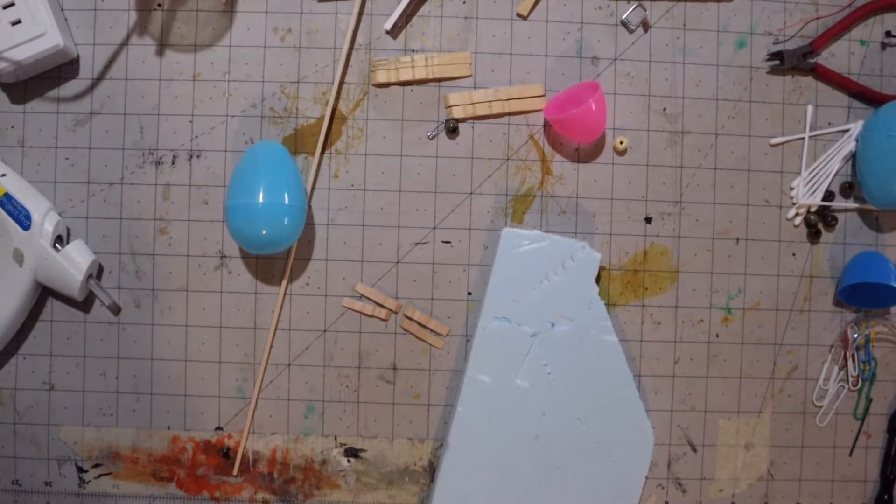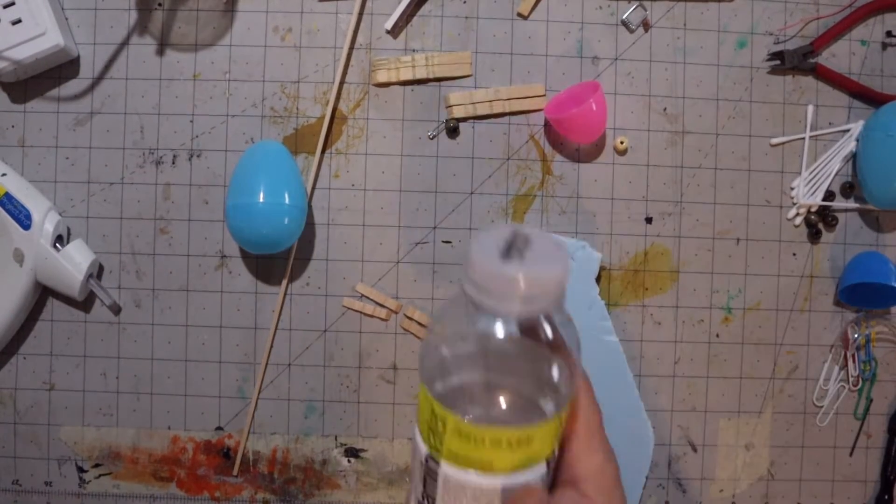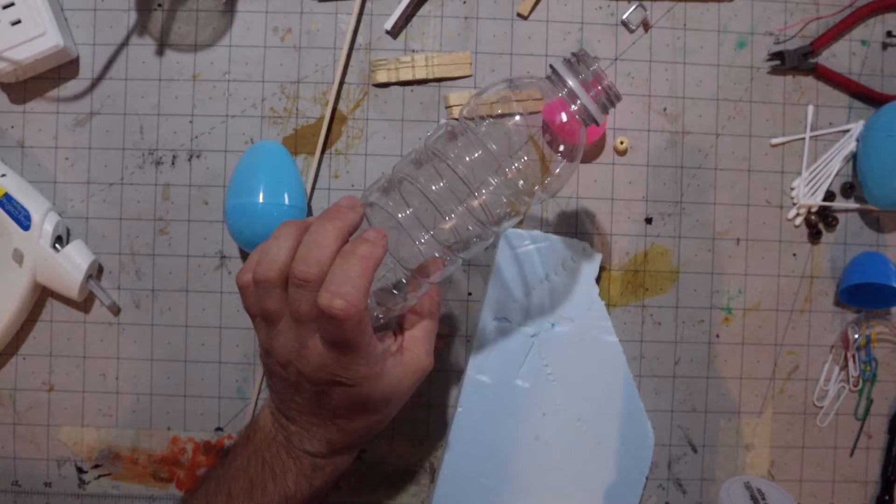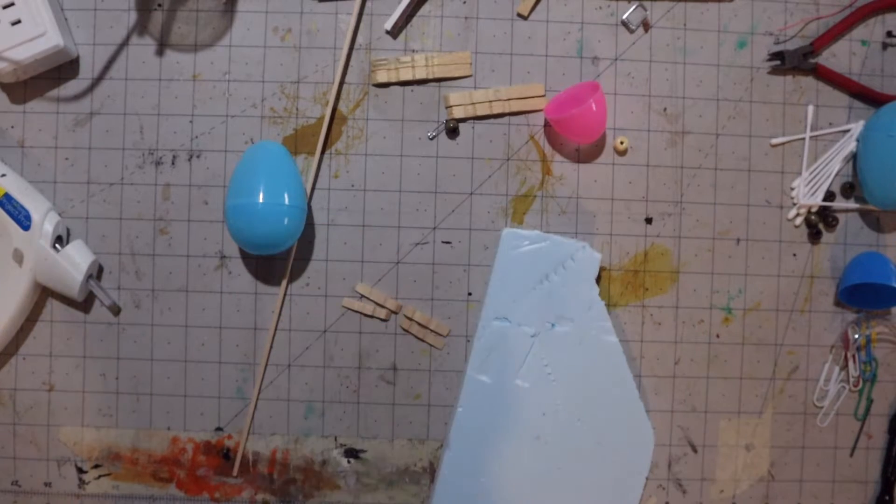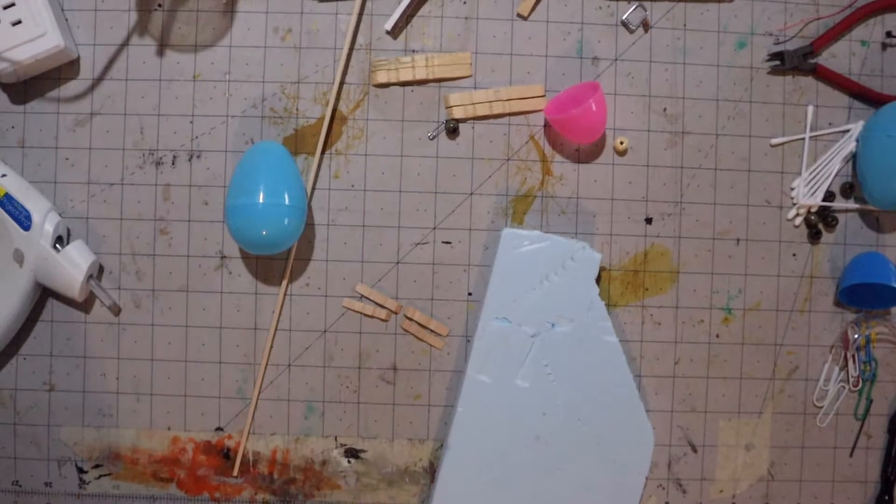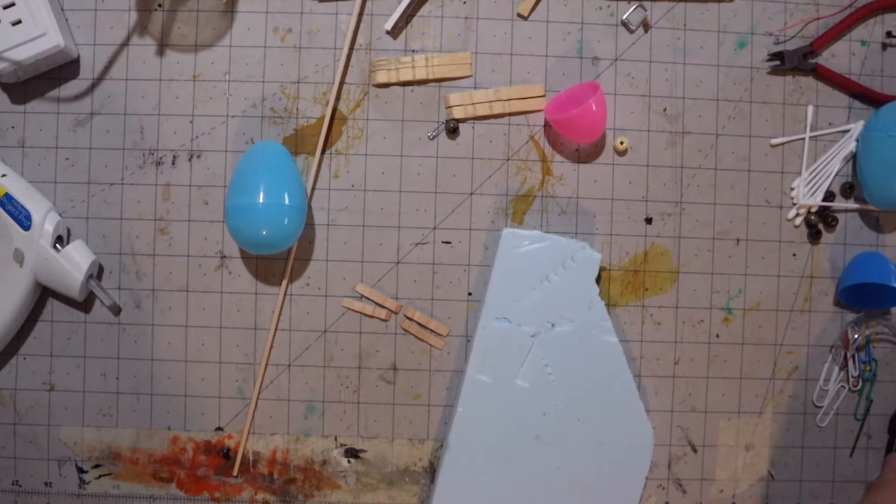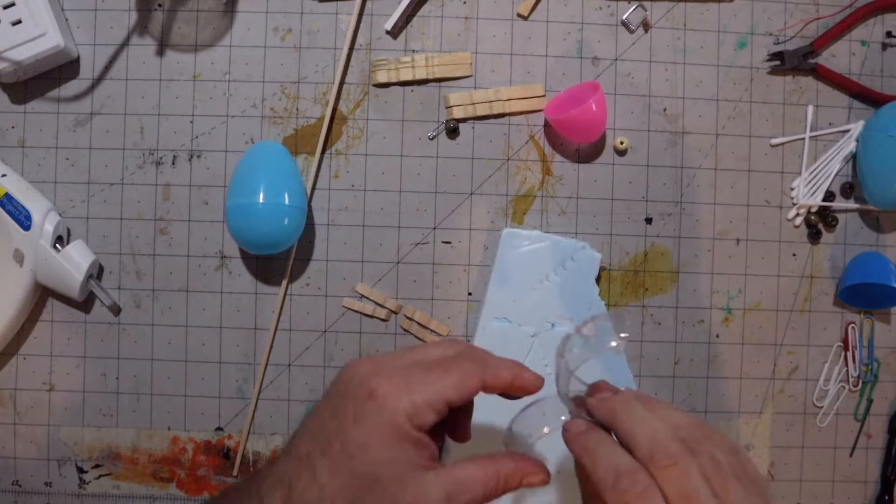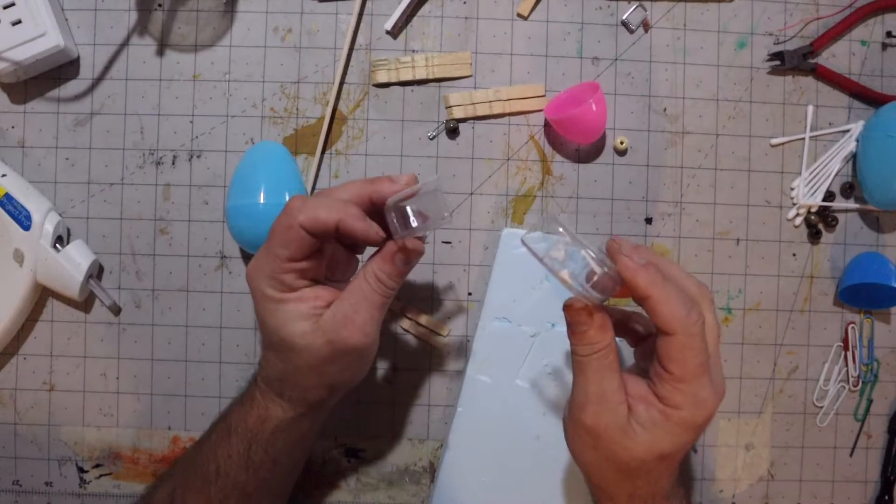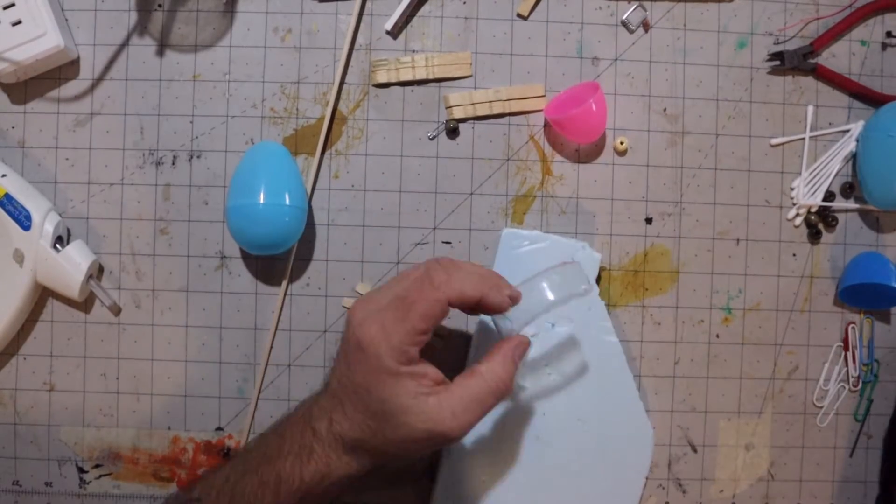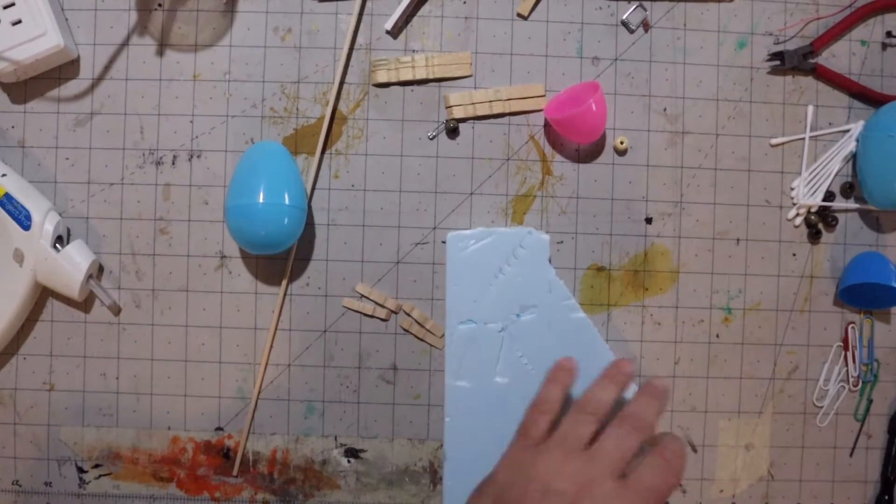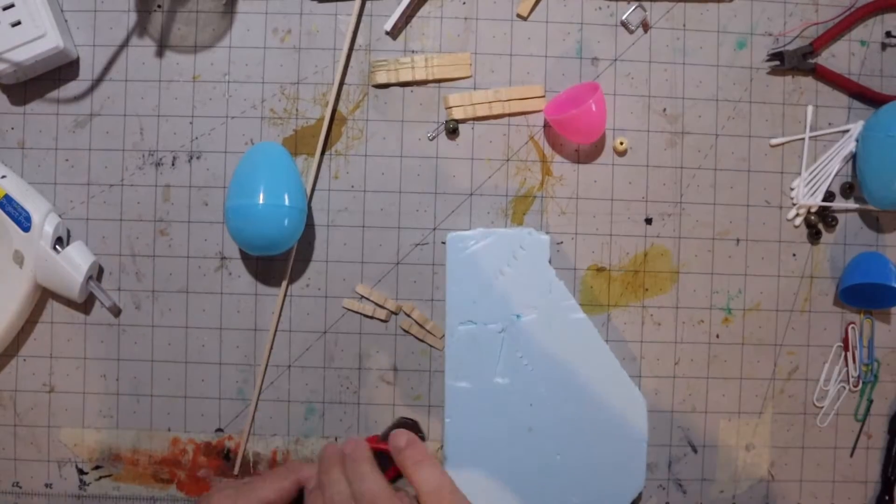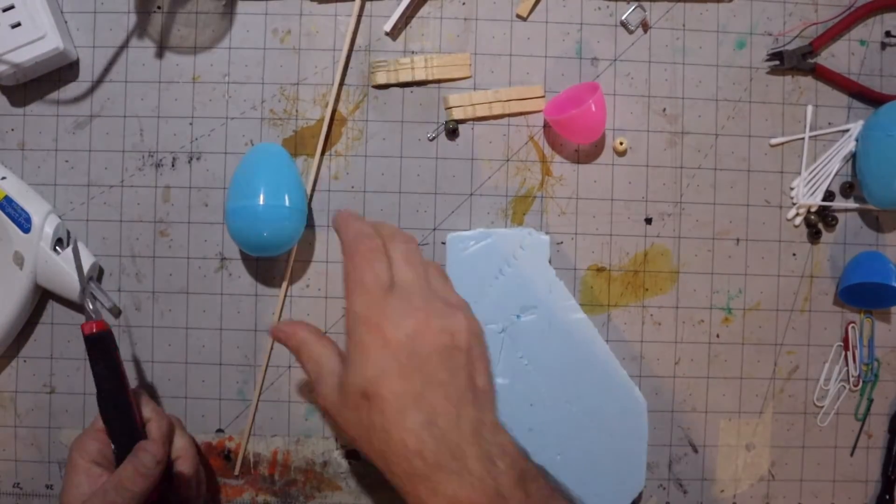And of course, always foam board. We're going to use this as well. There's those vitamin water bottles that I like to use, and just one of those rings cut in half for the actual cockpit front part.